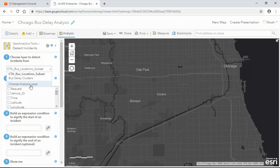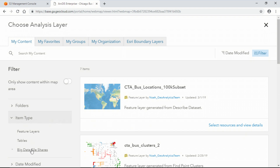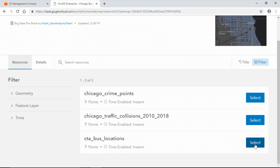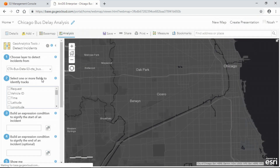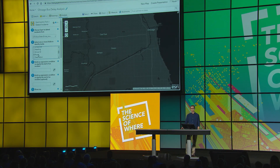Because GeoAnalytics was built to read directly from your big data sets, I don't need to worry about costly data migration prior to running analysis. I've previously registered that S3 bucket as a big data file share, and I can read directly from those CSV files by selecting that file share as my input layer. Detect Incidents ties together related features into tracks using common identifiers — here I'll select the vehicle ID and the route number of my buses to create tracks.